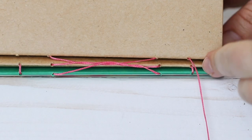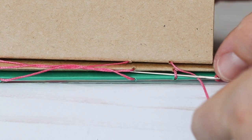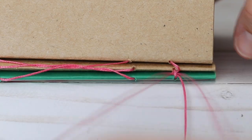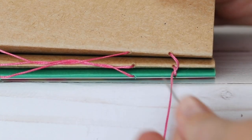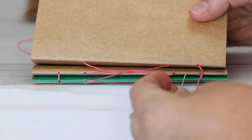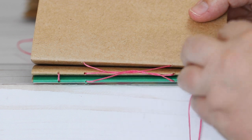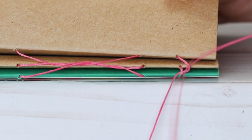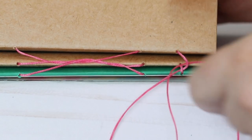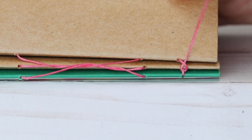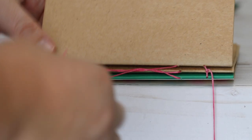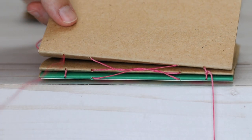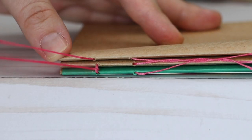And on the ends I'm going to make a kettle stitch, so looping behind the thread below, and then loop behind that thread. And this is considered a traditional kettle stitch. And I'm going to repeat that on the other side making a kettle stitch with the other needle.